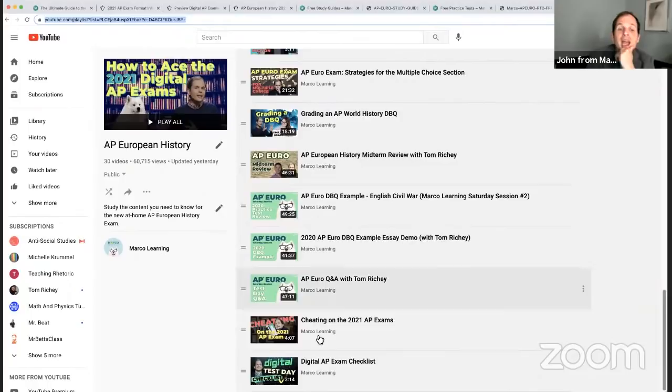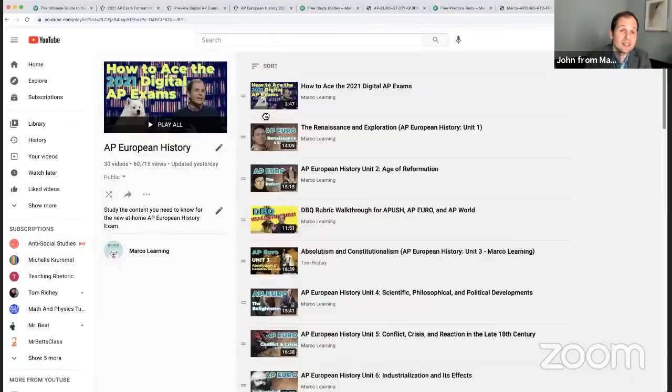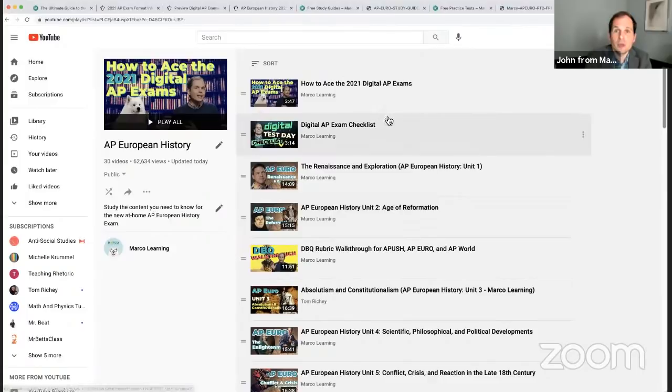There's a checklist video for AP European history that's going to help you all get ready. Now I'm going to stop sharing and check to see. Tom Ritchie's YouTube videos, we've got his crash course channel. Regarding multiple choice real quick, I want to show you all — we're going to go to our practice test for AP European history. I'm just going to show you a quick crash course. We've got videos for it.